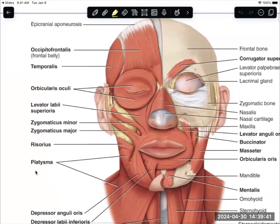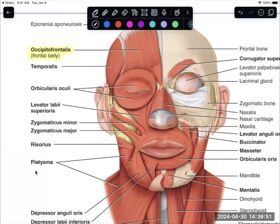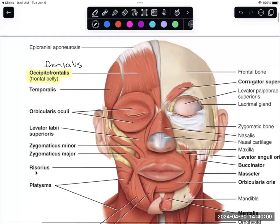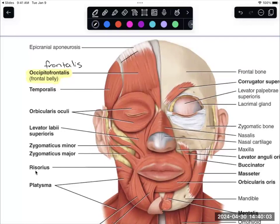I'm going to start at the top. We have occipital frontalis. On your sheet, it is split up into two separate muscles: frontalis in the front and occipitalis in the back. You just need to know this muscle right here as frontalis. Frontalis is the muscle that raises your eyebrows — when you go to raise your eyebrows up, you're actually using frontalis to do that.